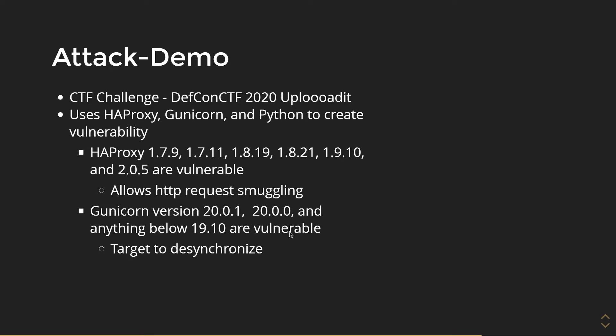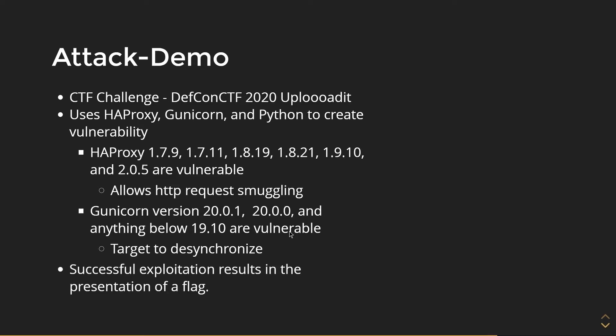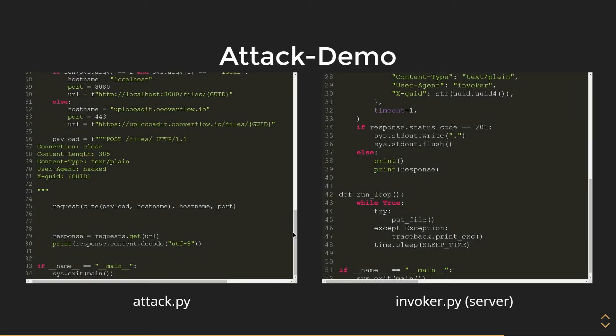HAProxy is vulnerable to HTTP request smuggling on these versions, and Gunicorn is where we actually are going to desynchronize it, particularly below versions 20.0.2 and below versions 19.10. If we are successful in exploiting this, we will be presented a flag.